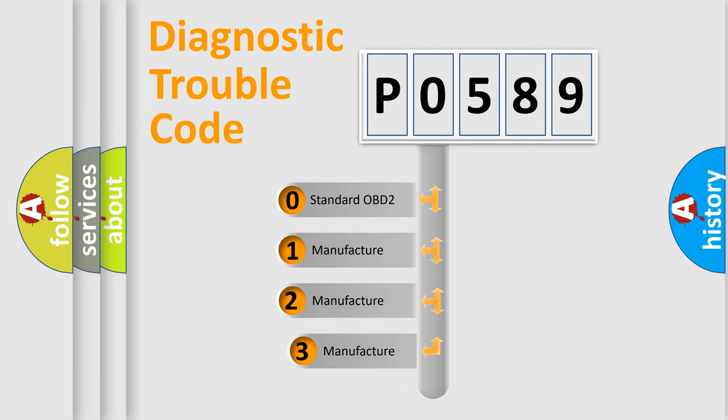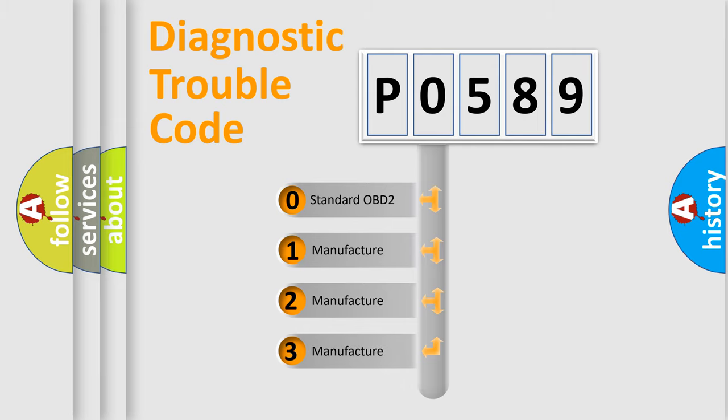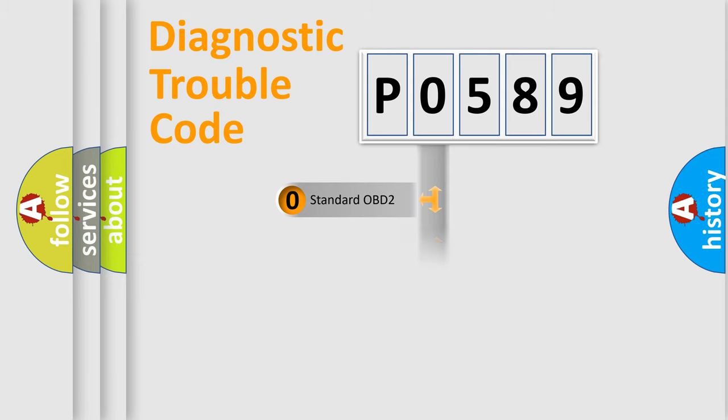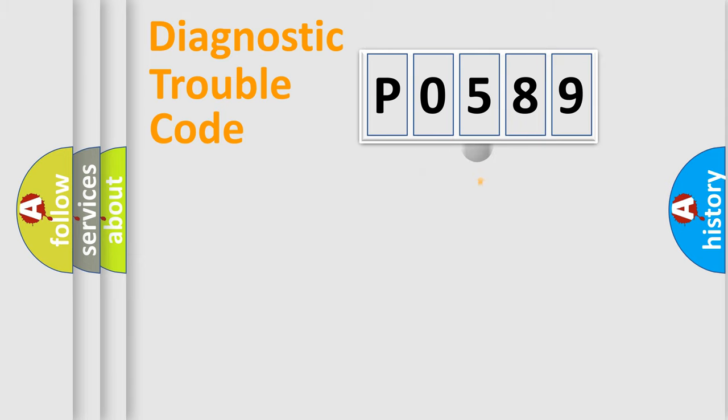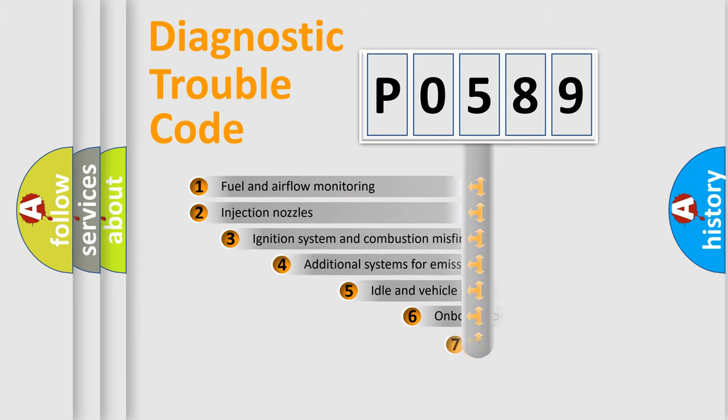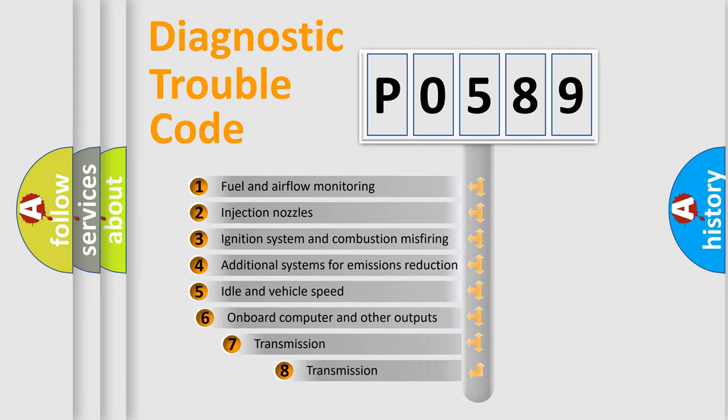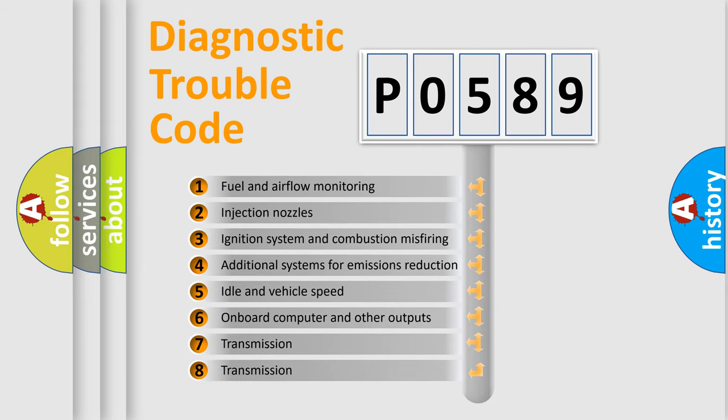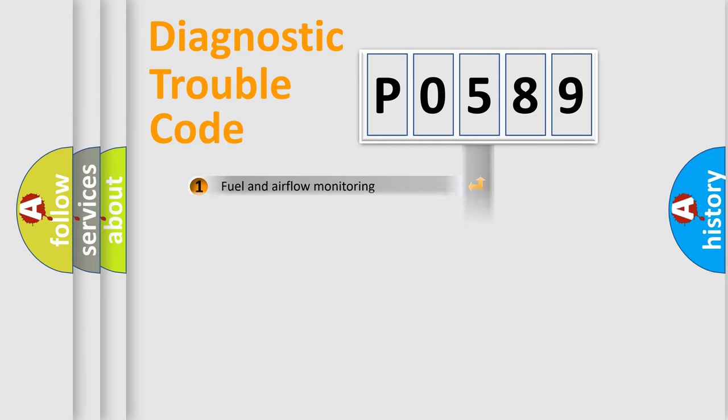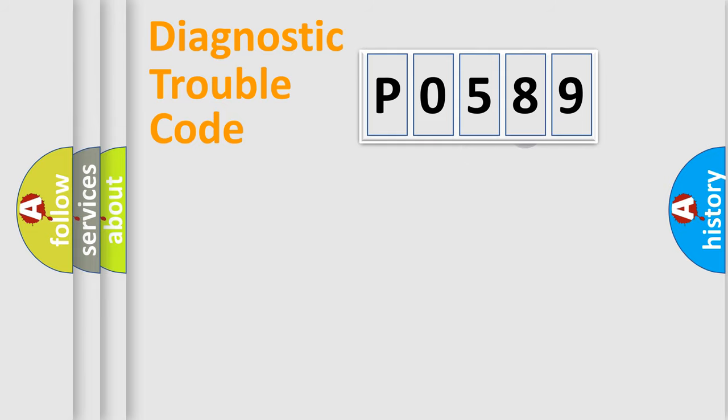If the second character is expressed as zero, it is a standardized error. In the case of numbers 1, 2, 3, it is a manufacturer-specific expression of the car-specific error. The third character specifies a subset of errors. The distribution shown is valid only for the standardized DTC code.